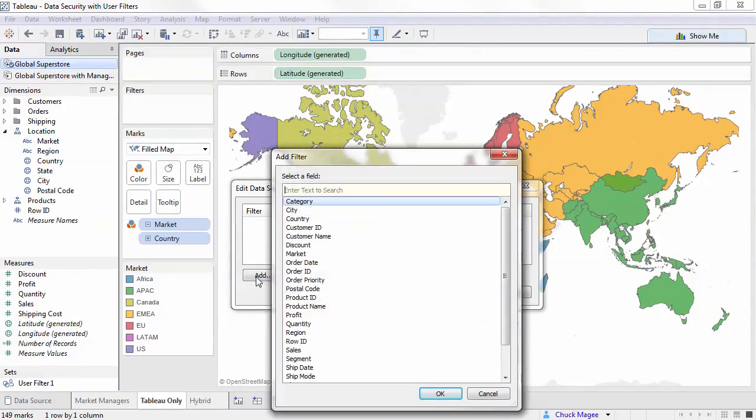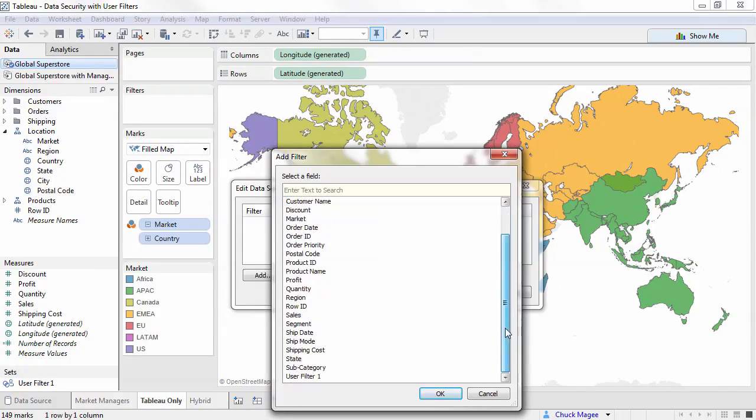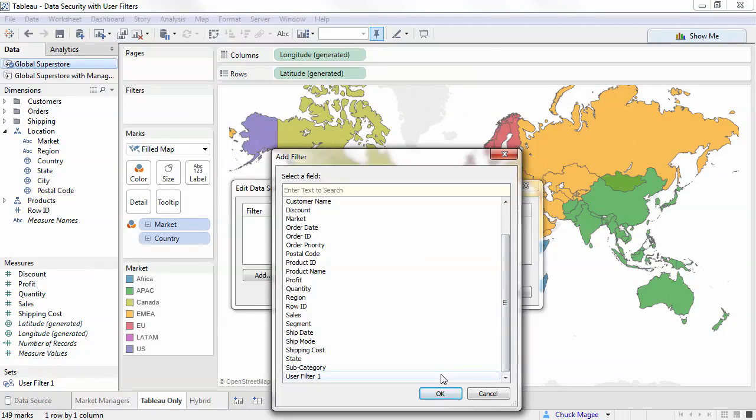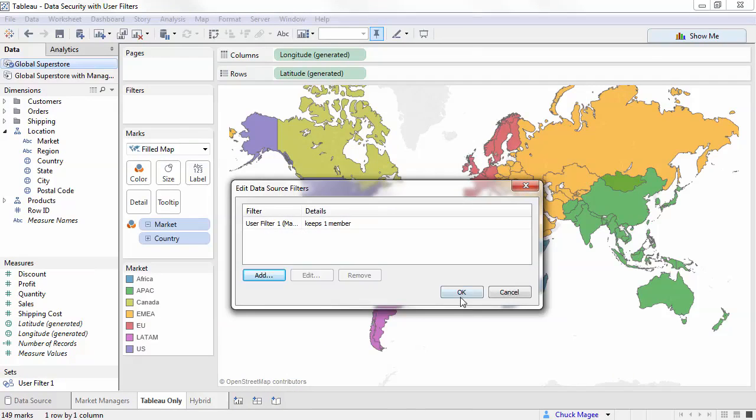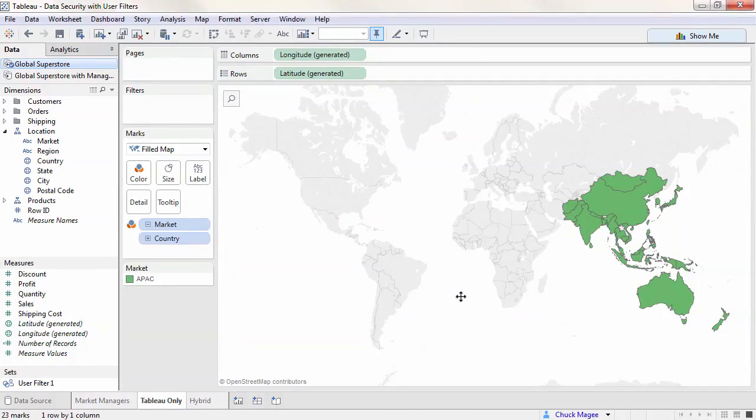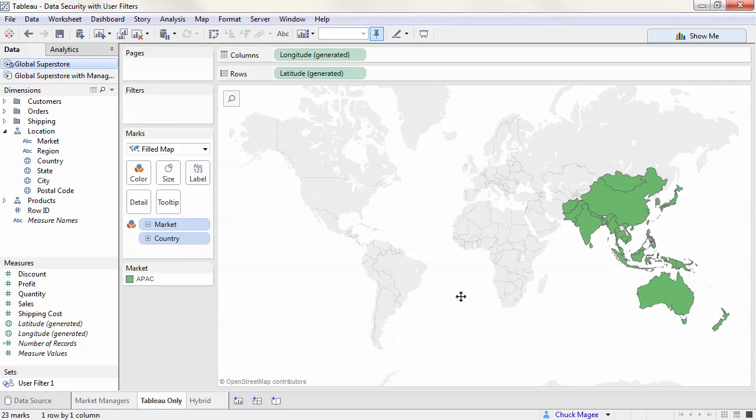Choose Edit Data Source Filters. Add. And select the filter we created. The filter now applies to everything using this data source. If we publish the connection to Data Server, the user filter will be leveraged across all connections. For more information on Data Server, please see the on-demand video or the online help.